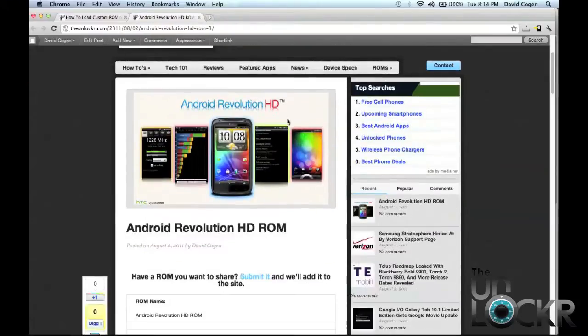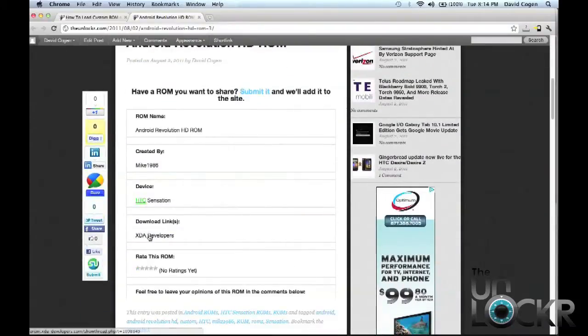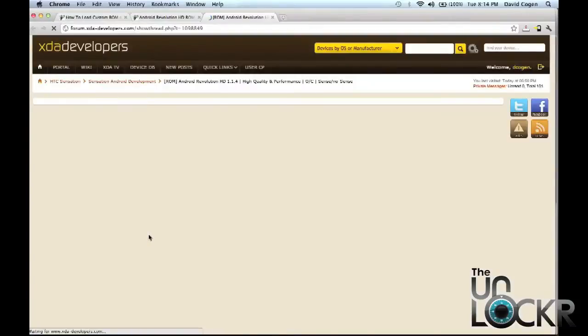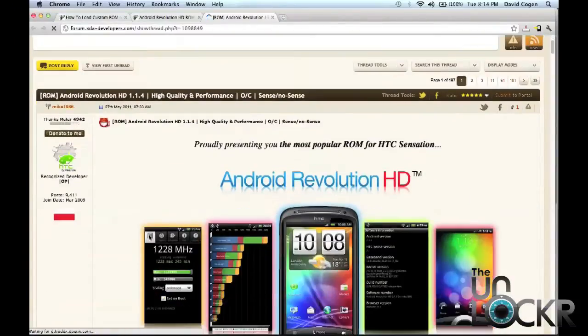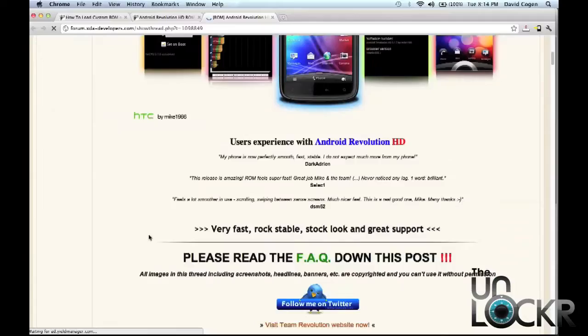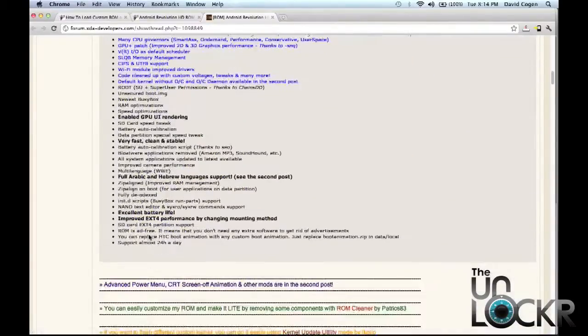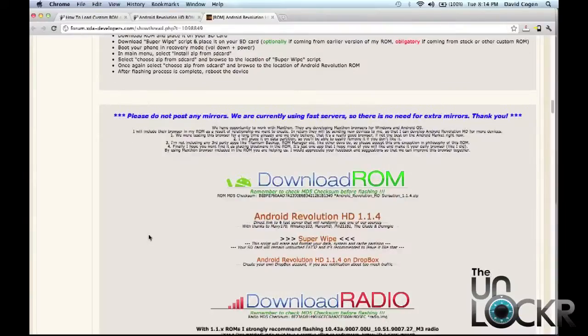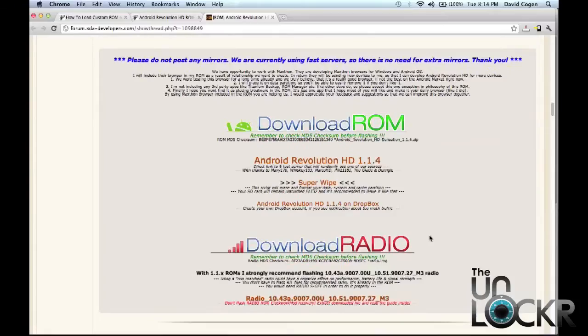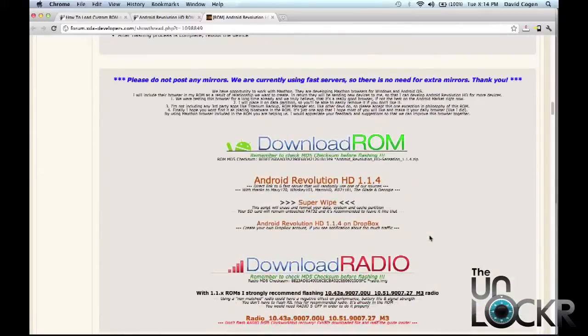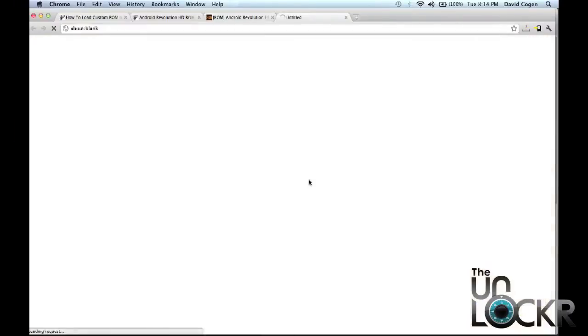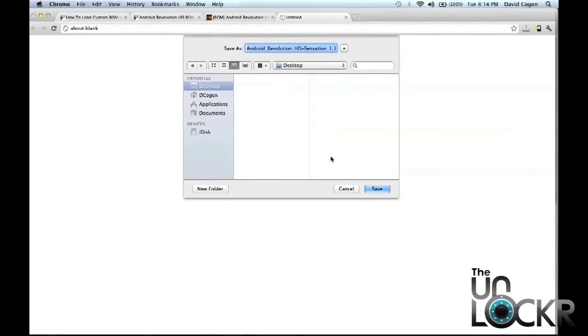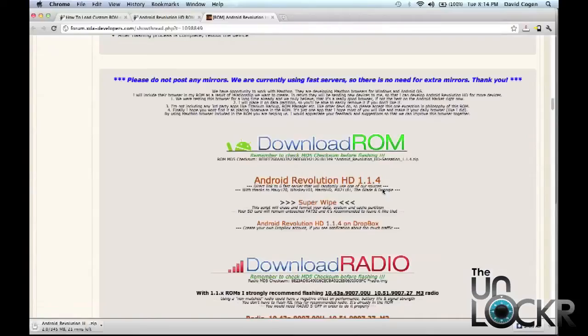So click on that to be taken to that ROM's page. If you scroll down, you'll see the download link. Simply click on that and scroll down in the first post by the developer. You should find an actual download link. So we're going to click on that and save that to our desktop, for example.